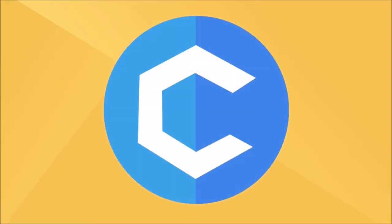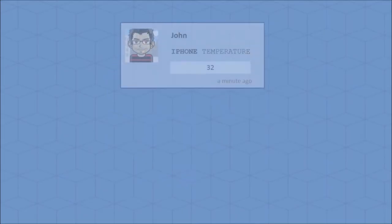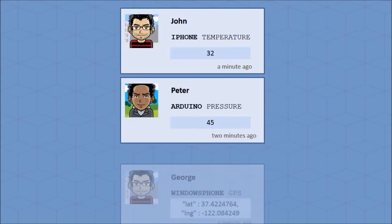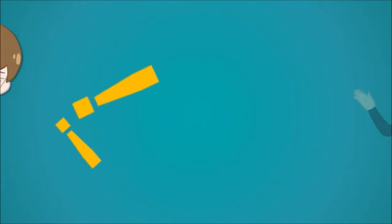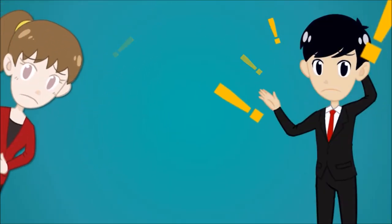Have you ever imagined how your devices communicate with each other? What would life be like if you could listen to those inanimate device conversations? Cobweb will allow devices to communicate with each other and with you. Not only that, it allows you to add friends and subscribe to their devices as well.